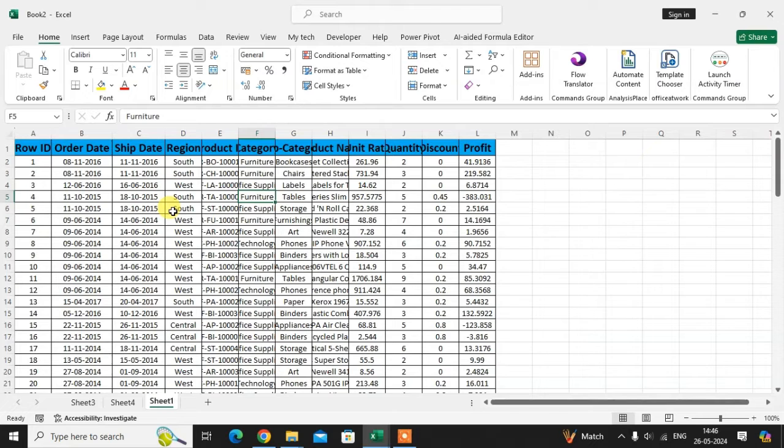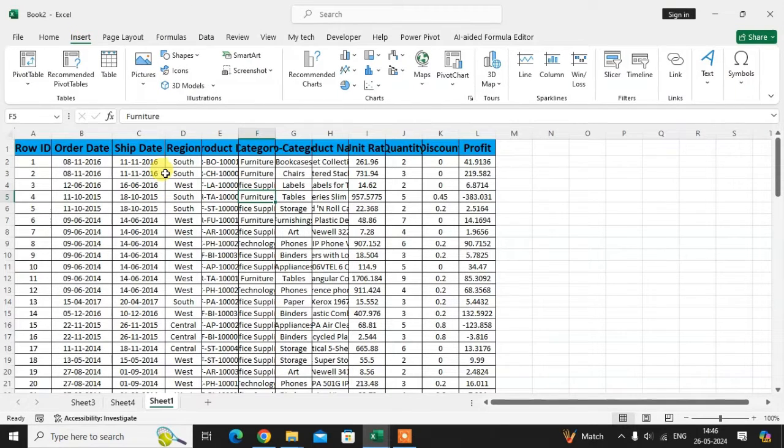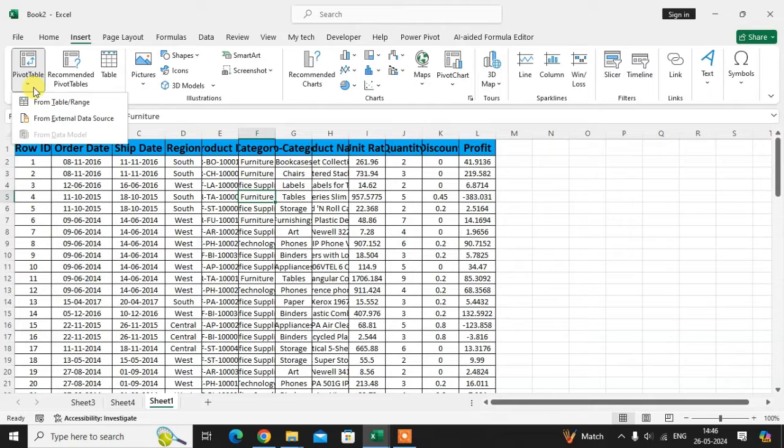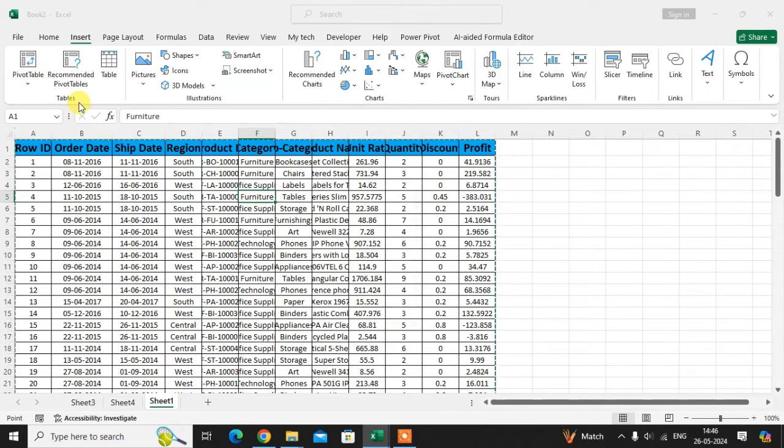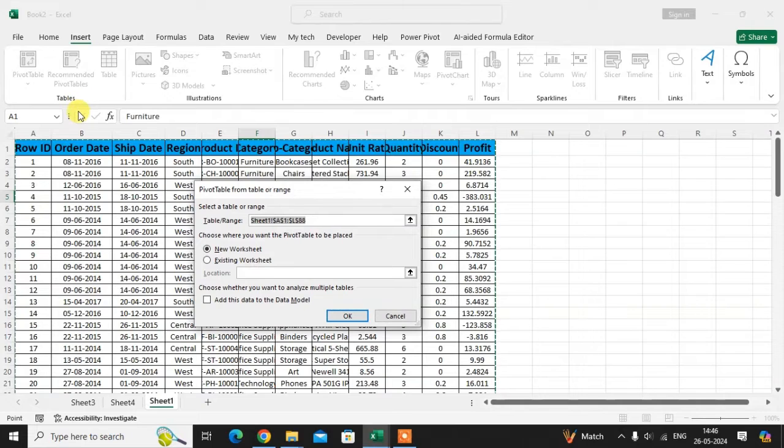To create pivot table, go to the insert tab. Then click on the pivot table option. Here you see the from table range option. Just click on it.